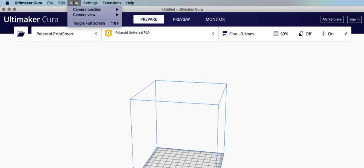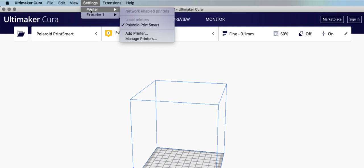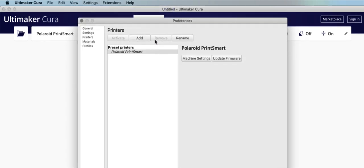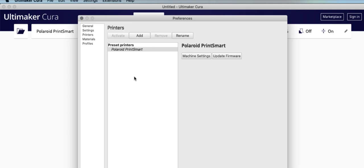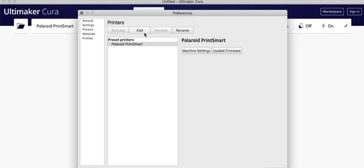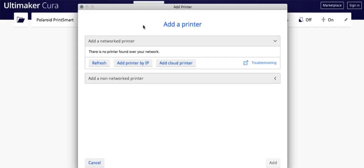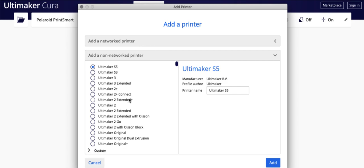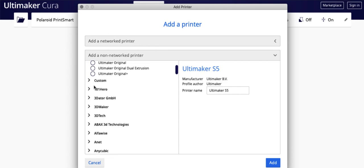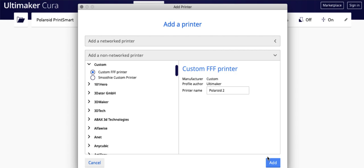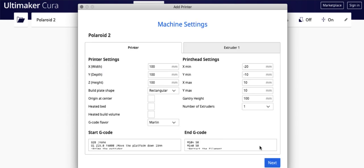Now once it's in here, you're going to go up to Settings, you're going to go to Printer, you're going to go to Manage Printers. I already have it onboarded, but if you didn't, you're going to come here and say Add. You're going to go down here and say Non-Networked Printers, come down to Custom, select Custom FFF, put in the name, and click Add.